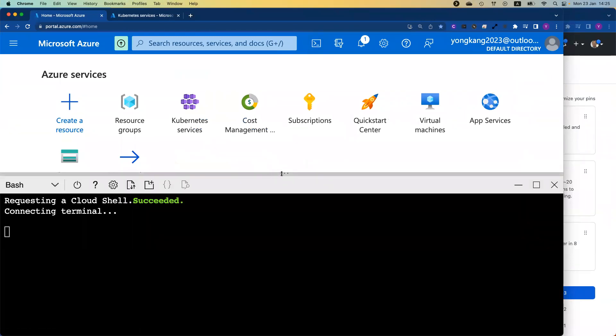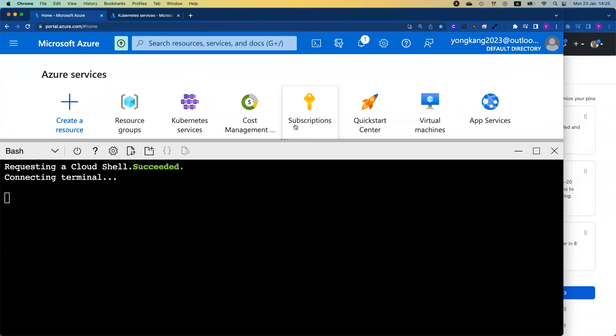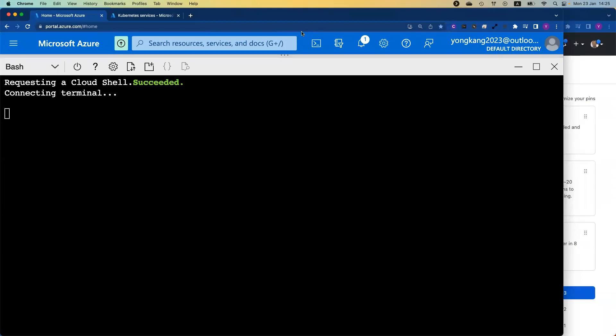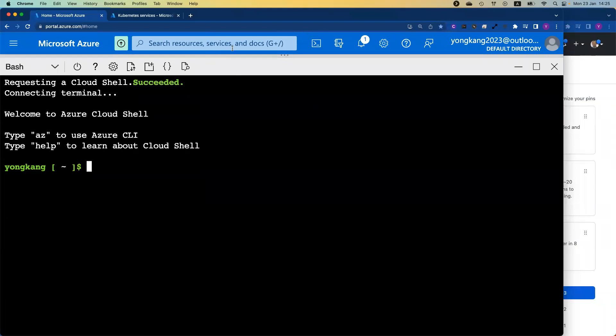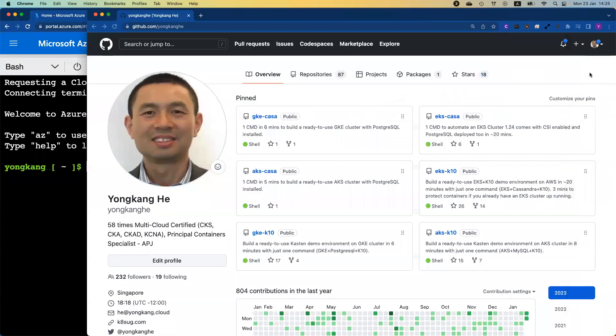Once you launch the Cloud Shell, you can make it bigger. Once the Cloud Shell is ready, you can go to my GitHub page. If you go to my GitHub page, it is publicly available. You can click on the link, AKS-Casa, if it's listed here.